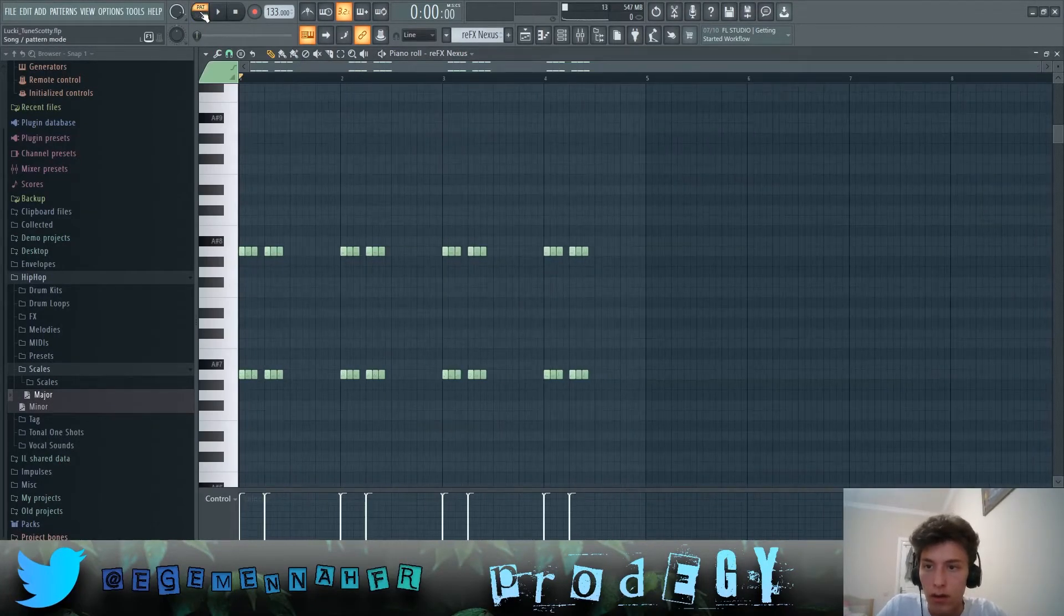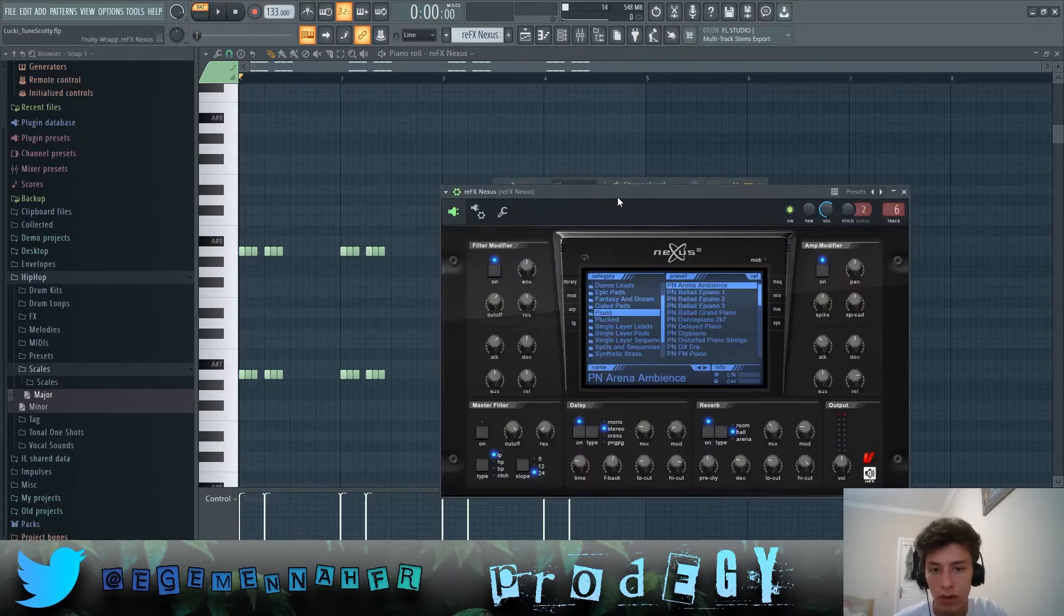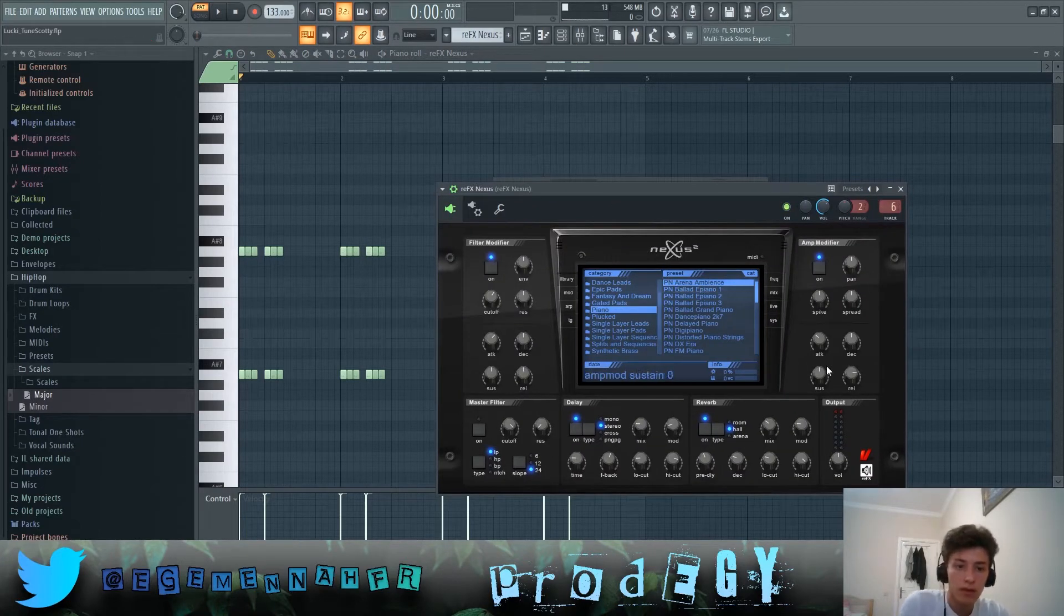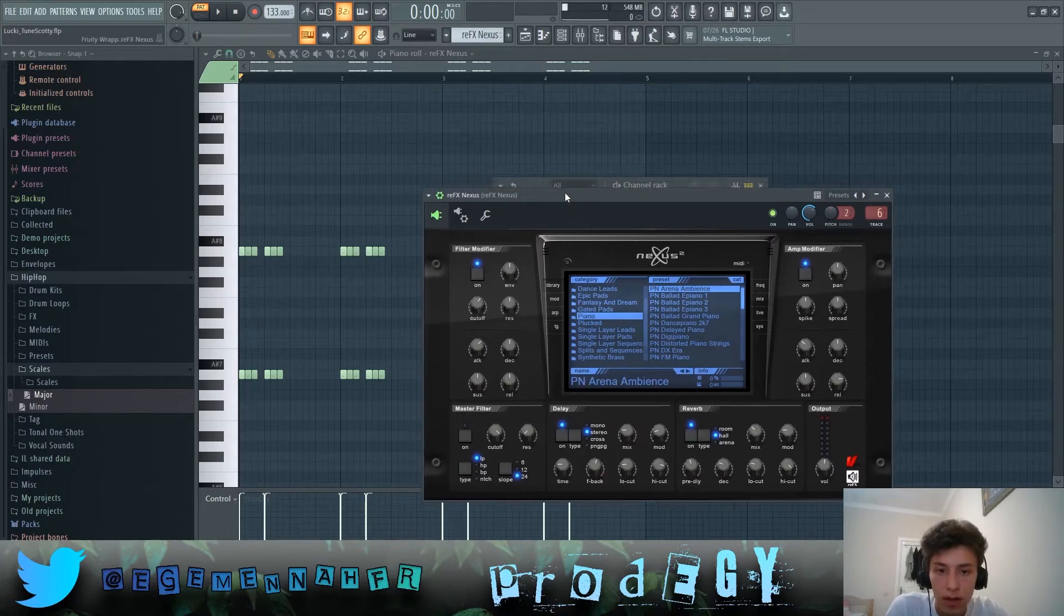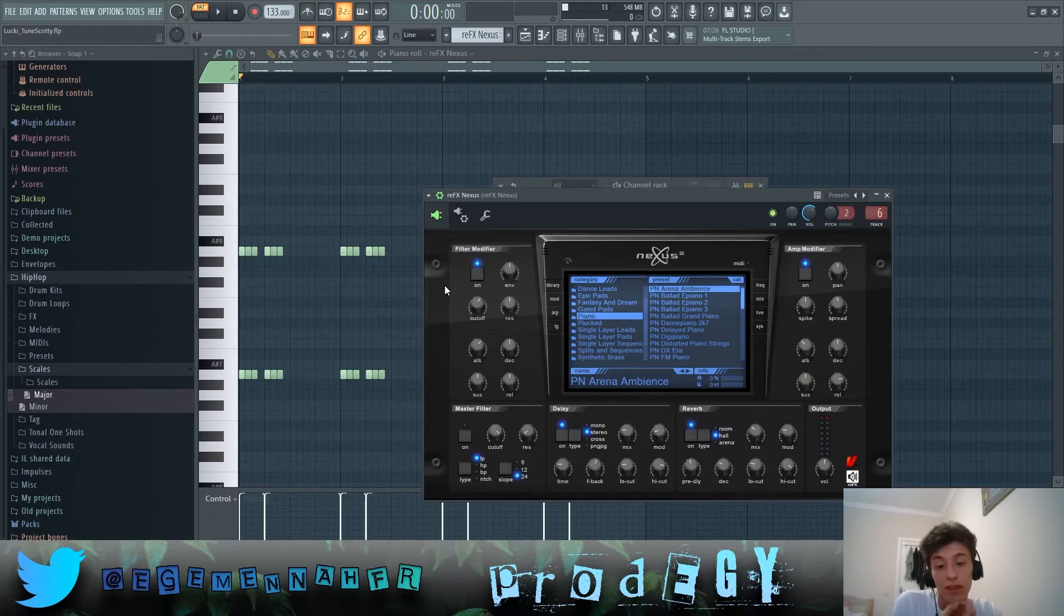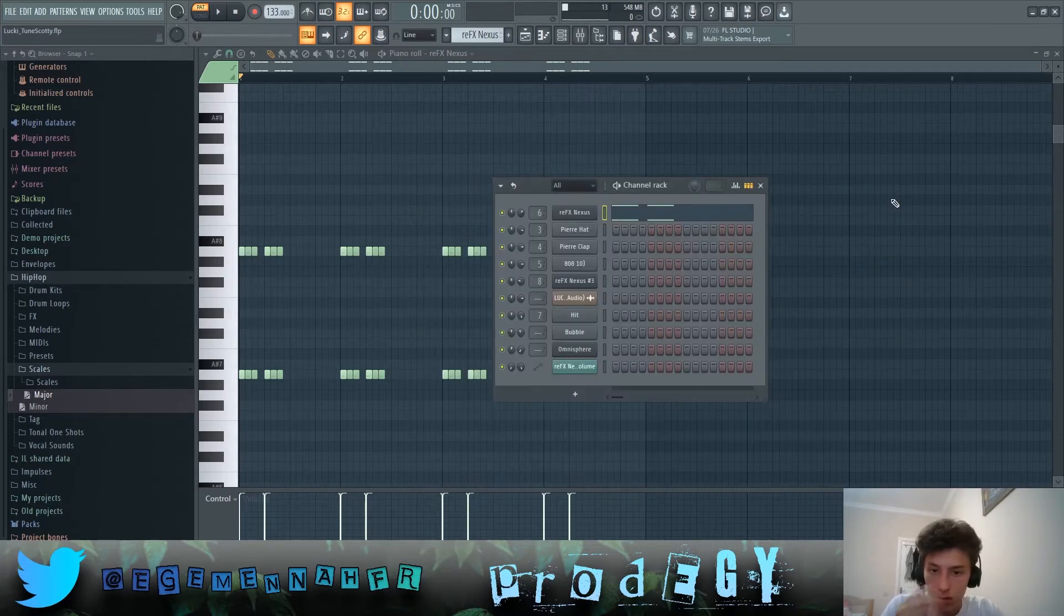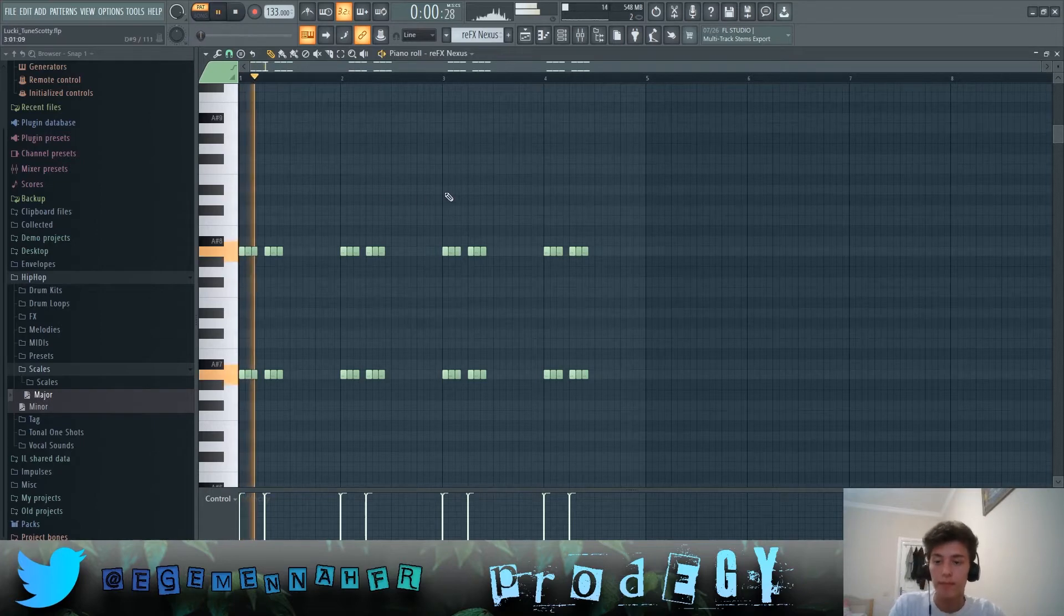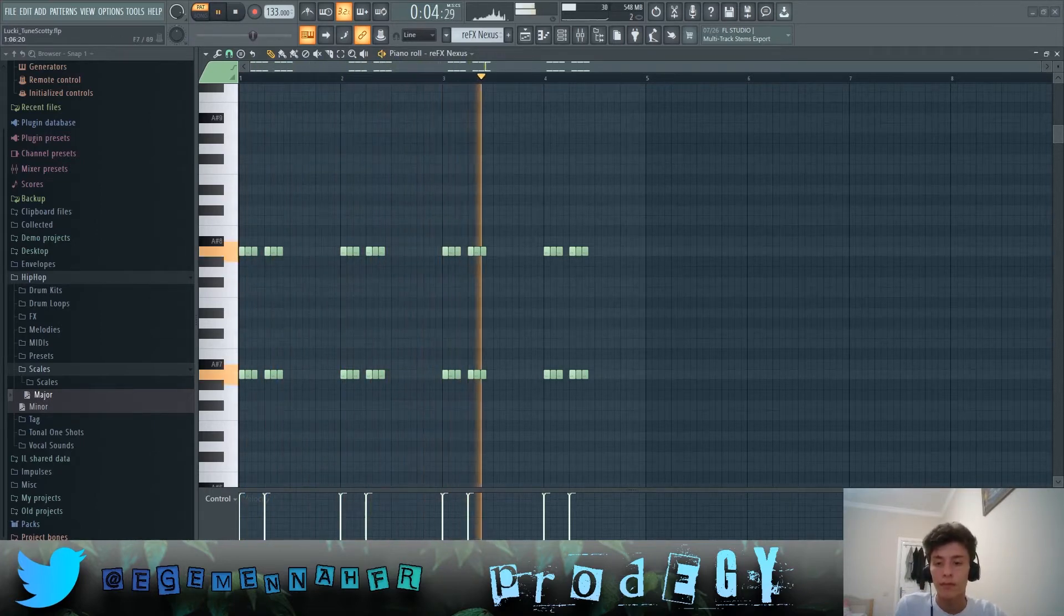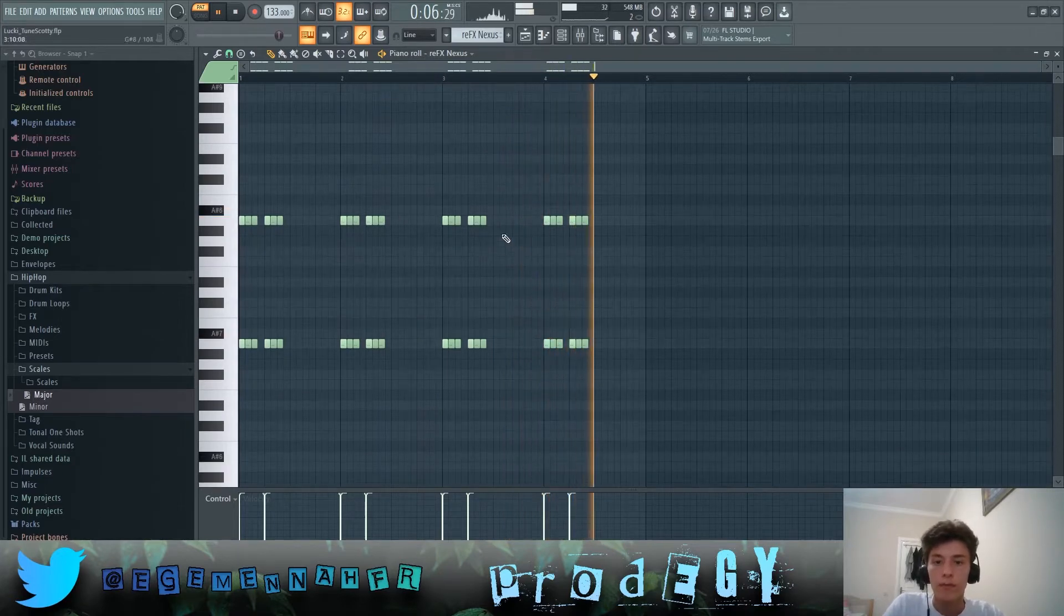Alright so let's just start off. First we have this piano in Arena Ambience. I played around with these settings a bit, if you want to reproduce the exact sound you can look at this place right here and replicate it. So it plays this pattern.